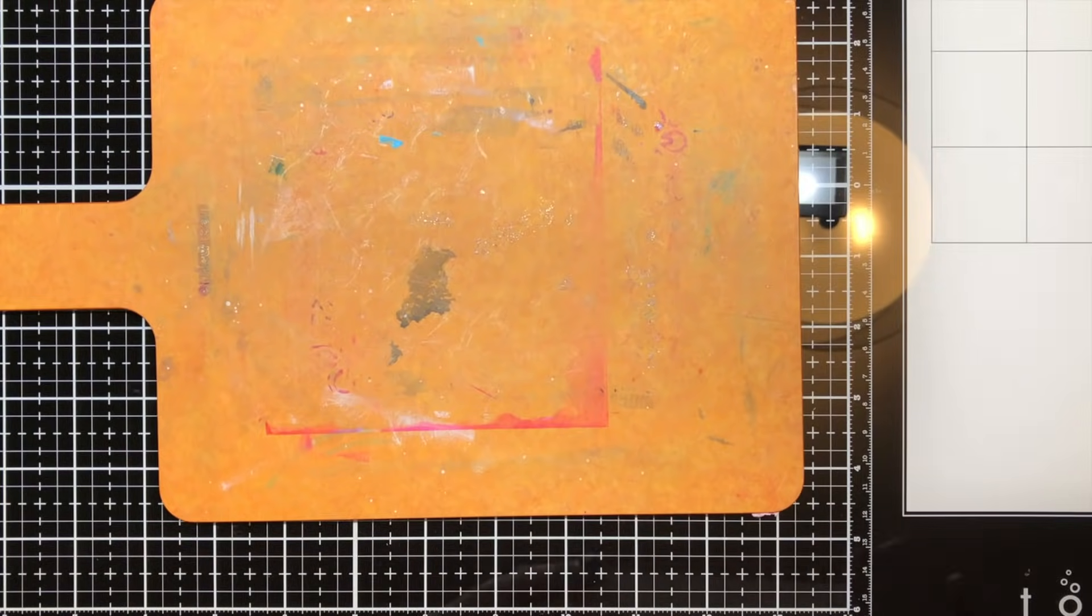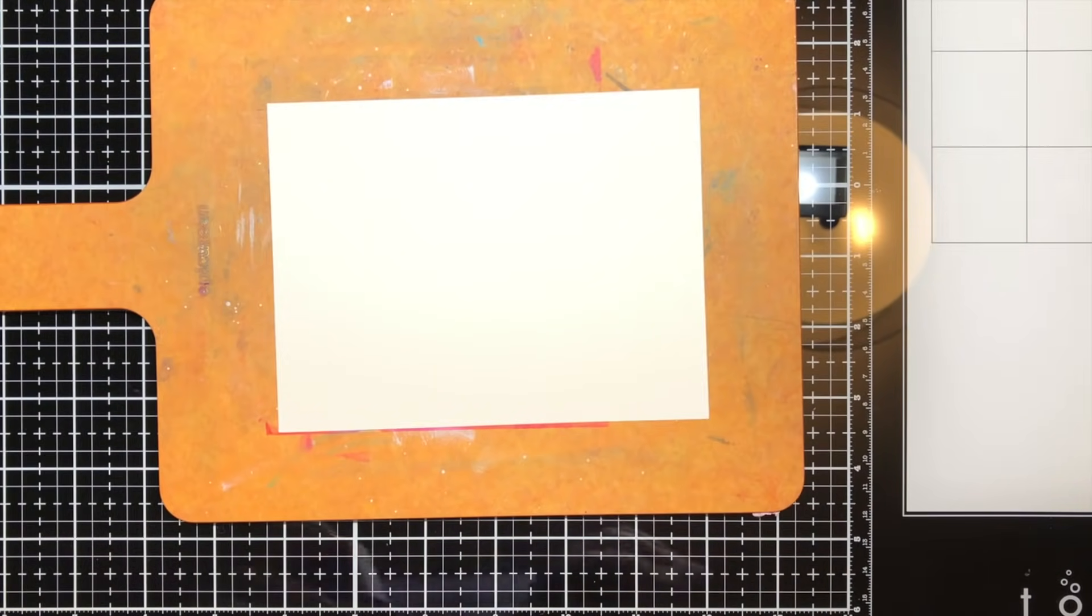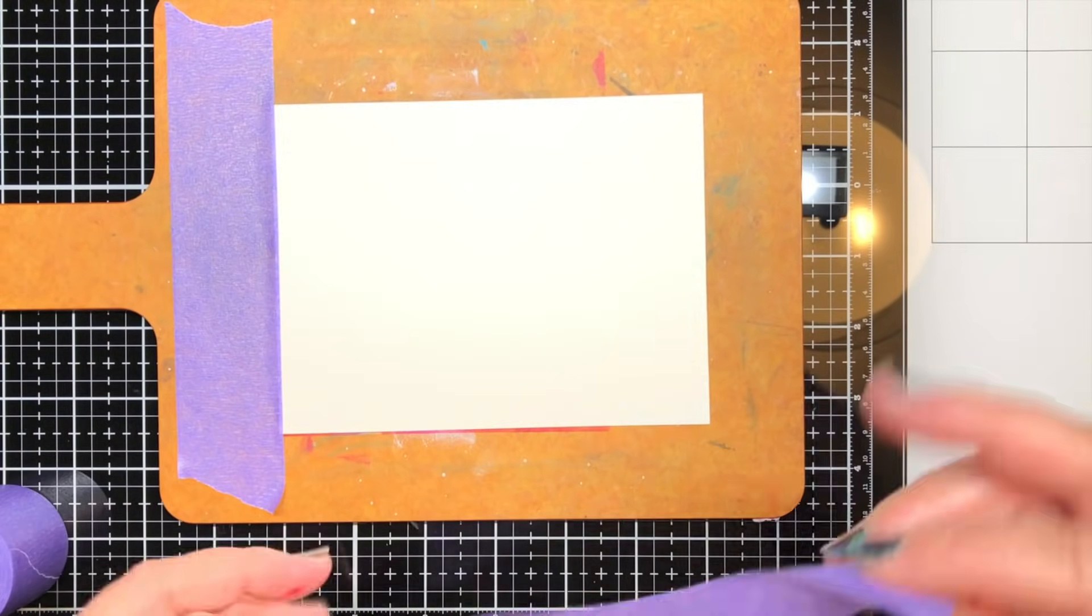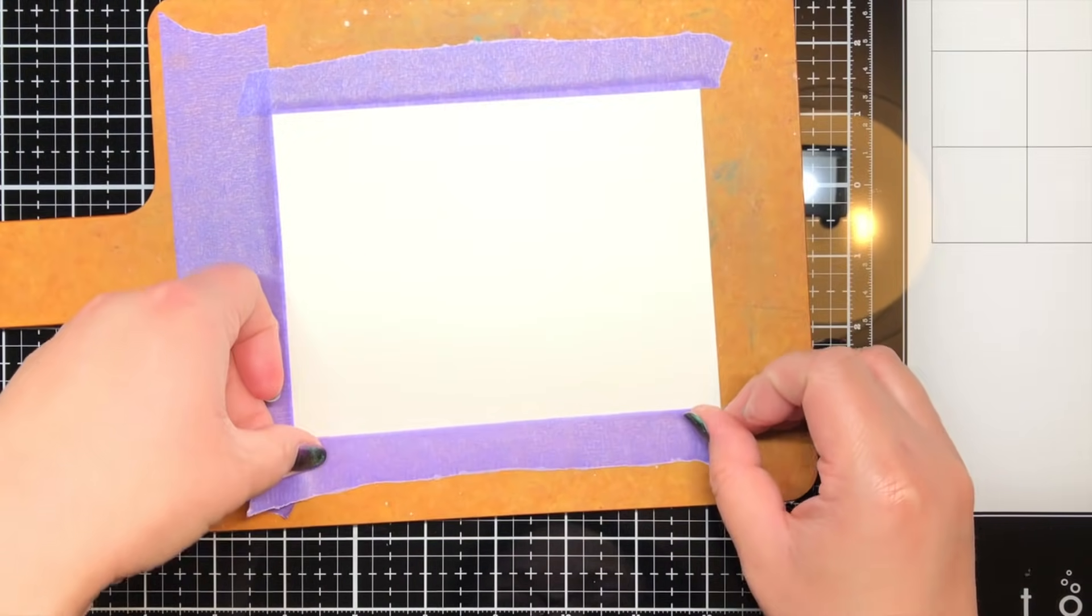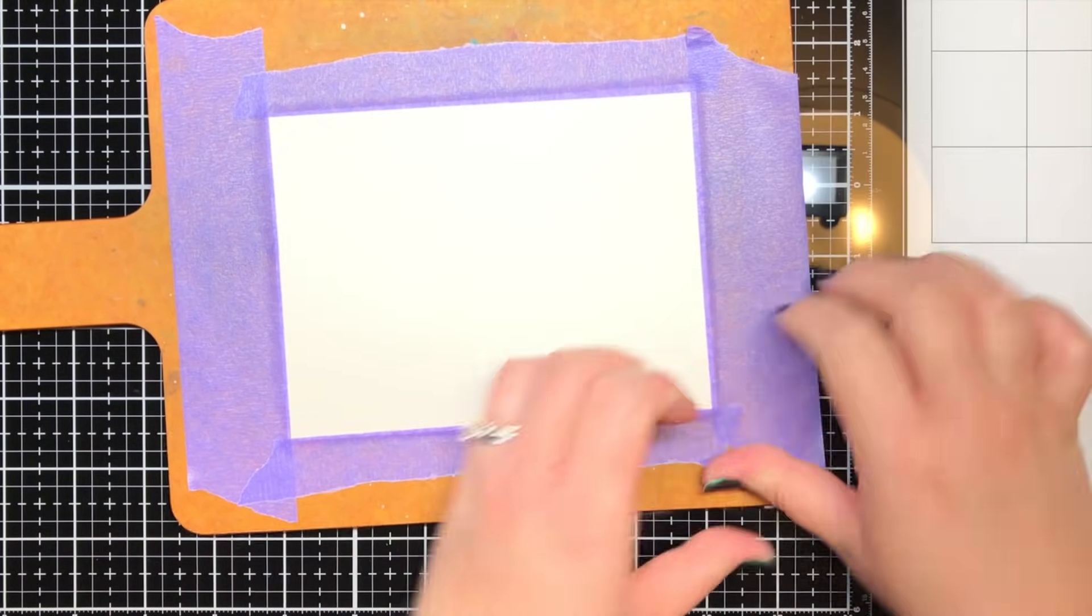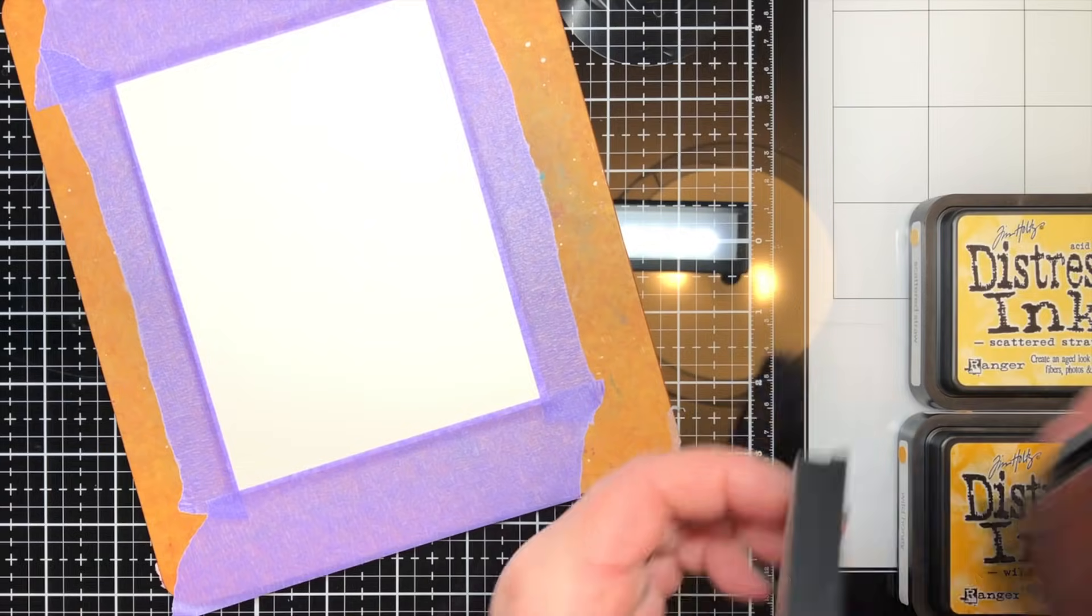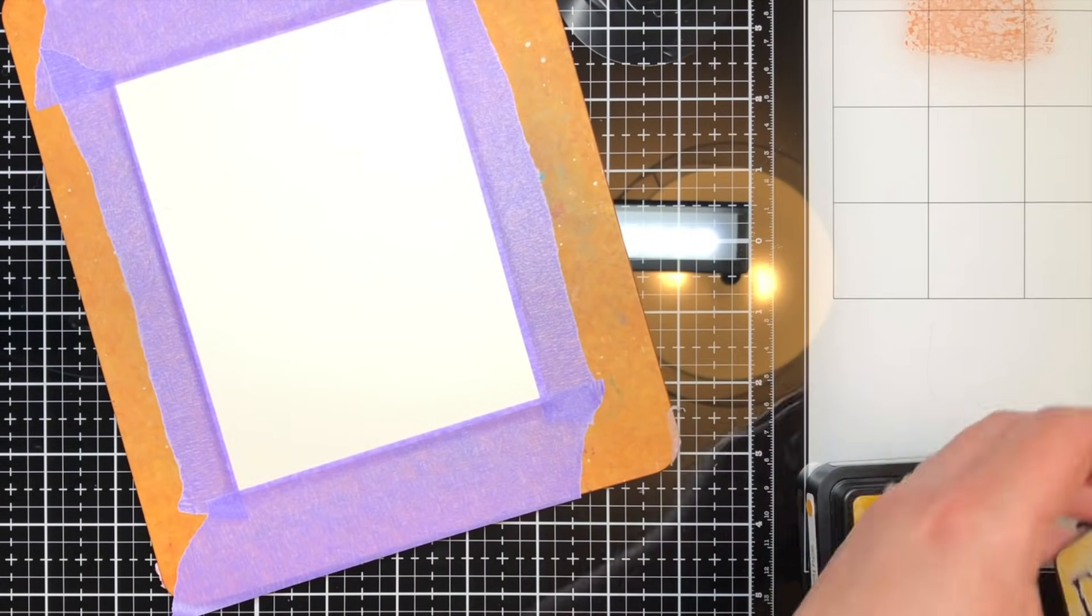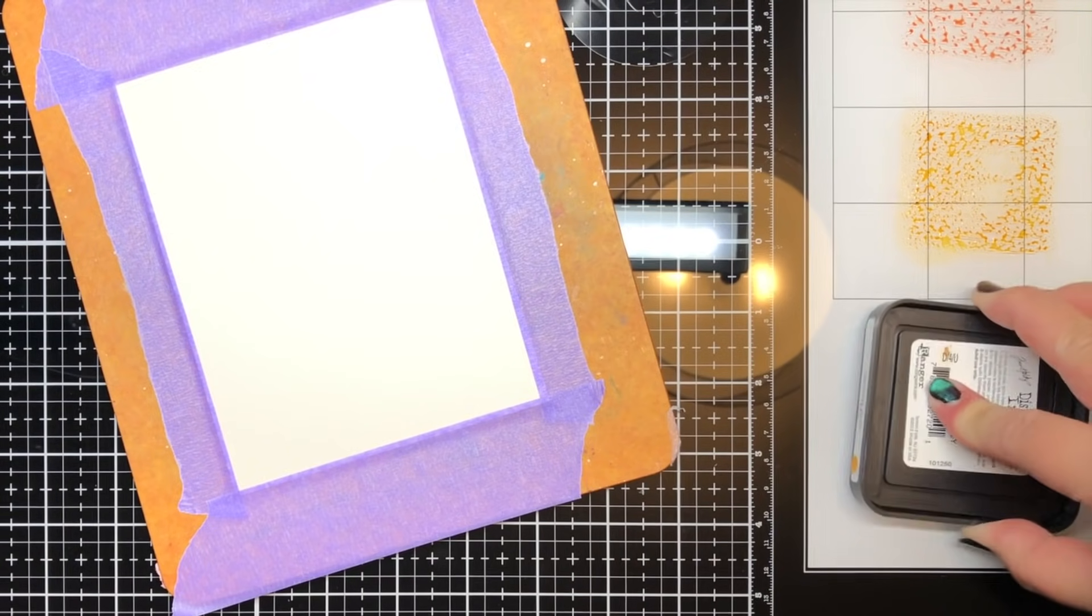My next card features another traditional use of Distress Inks, watercoloring. I taped a piece of Ranger watercolor paper to a hardboard with thermal web purple tape and then smushed tattered rose, scattered straw, and wild honey Distress Inks onto the white part of my glass mat.